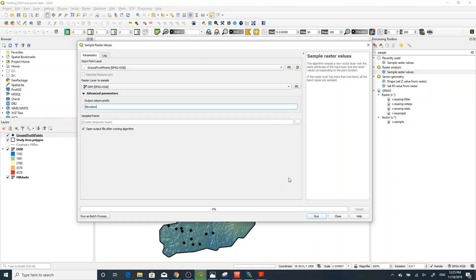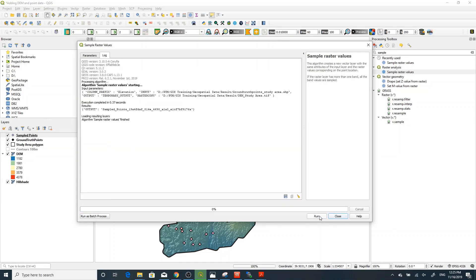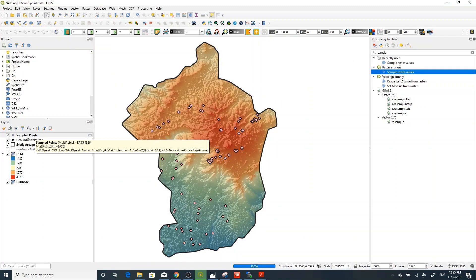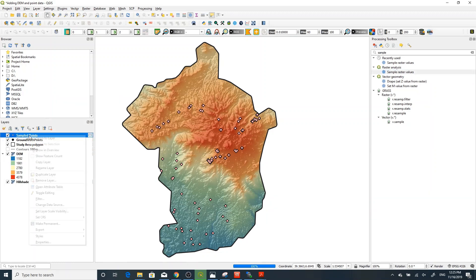You can save the output as a temporary file just to preview the result, or save it permanently to a folder. Click Run, then Close. You'll now see the sampled points listed in the layer panel.